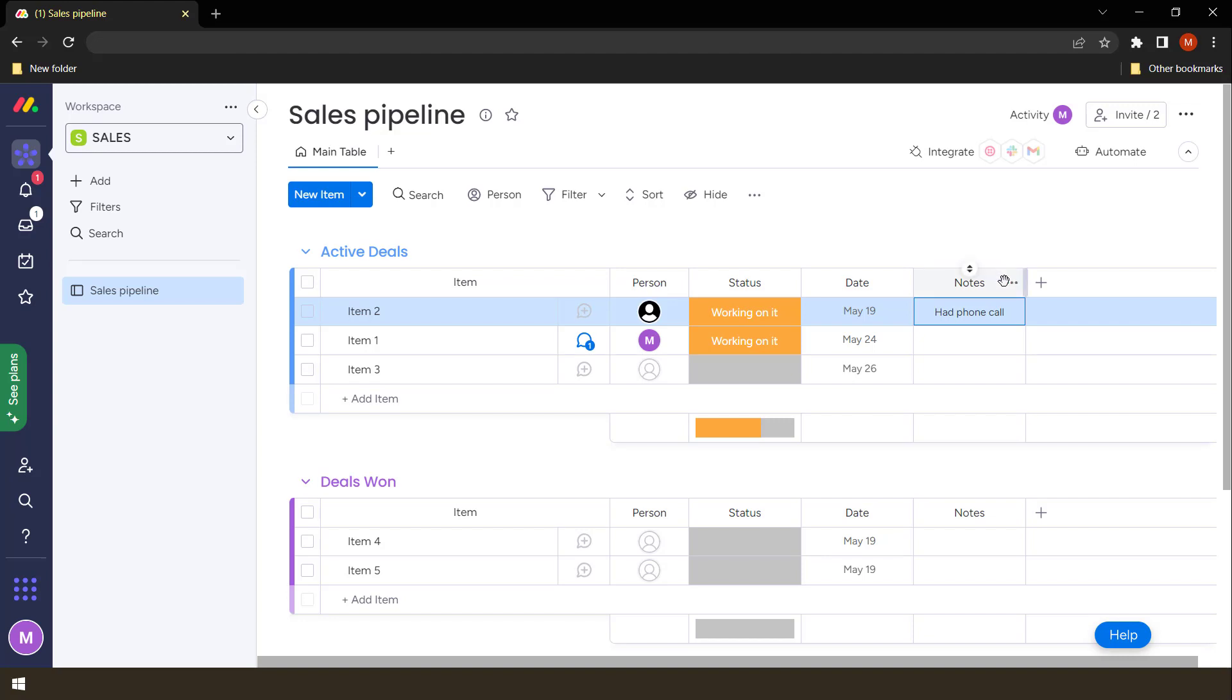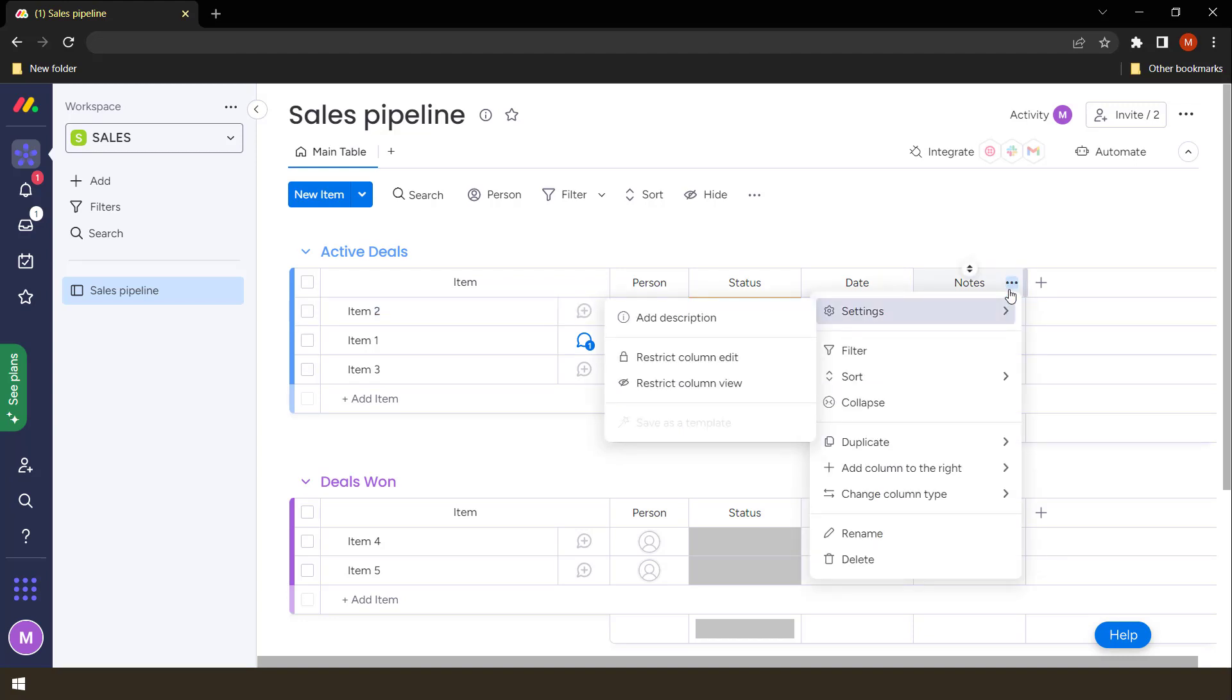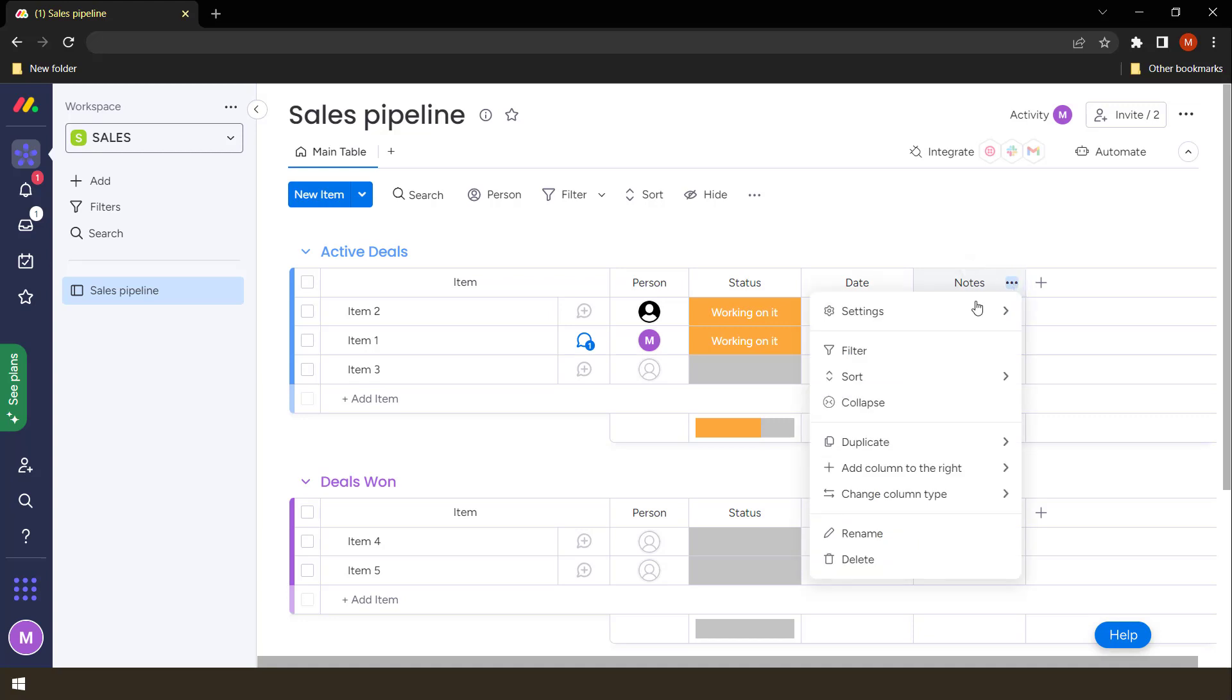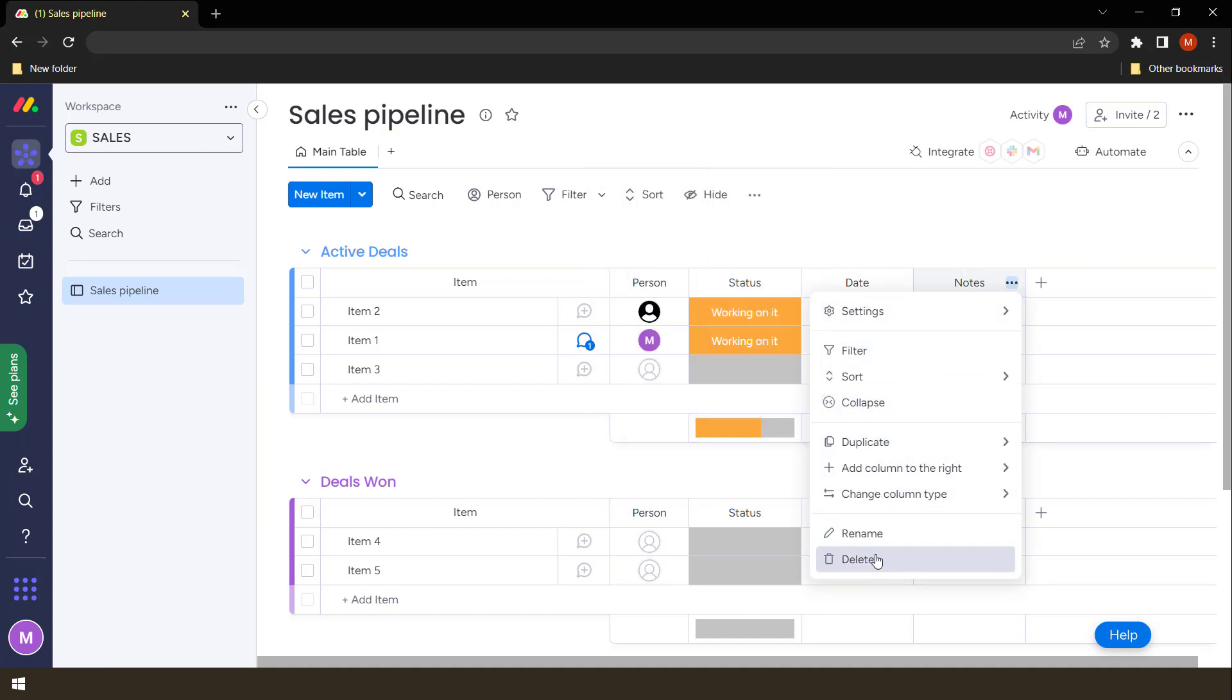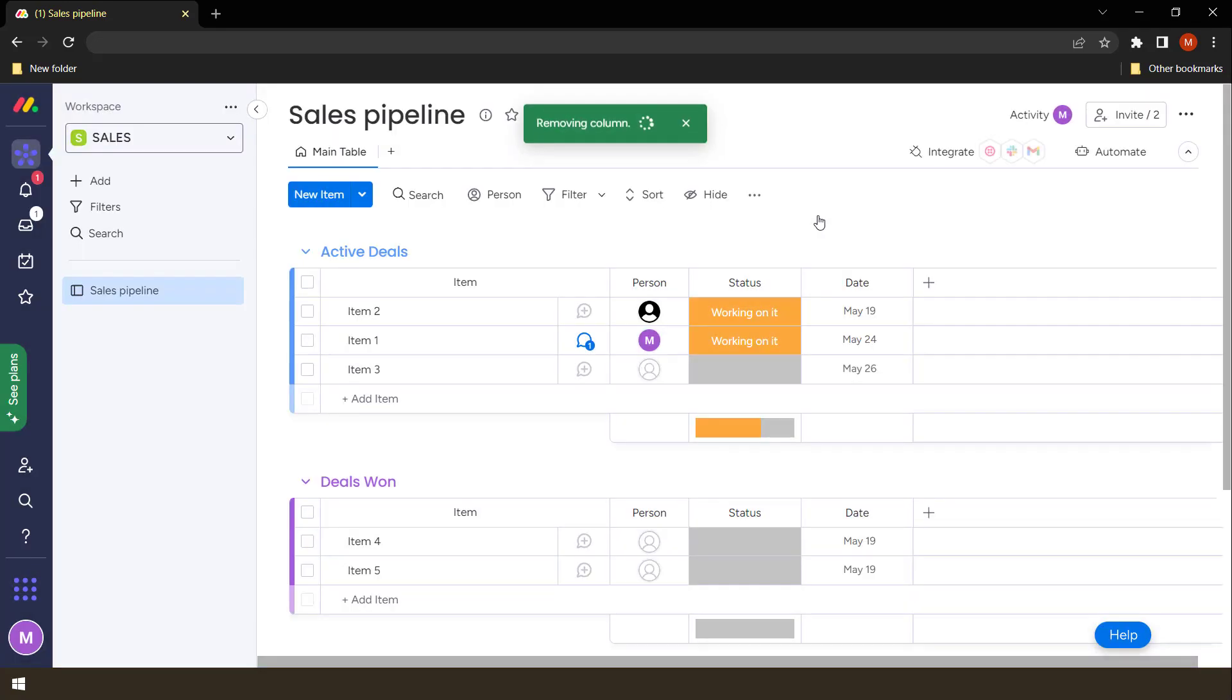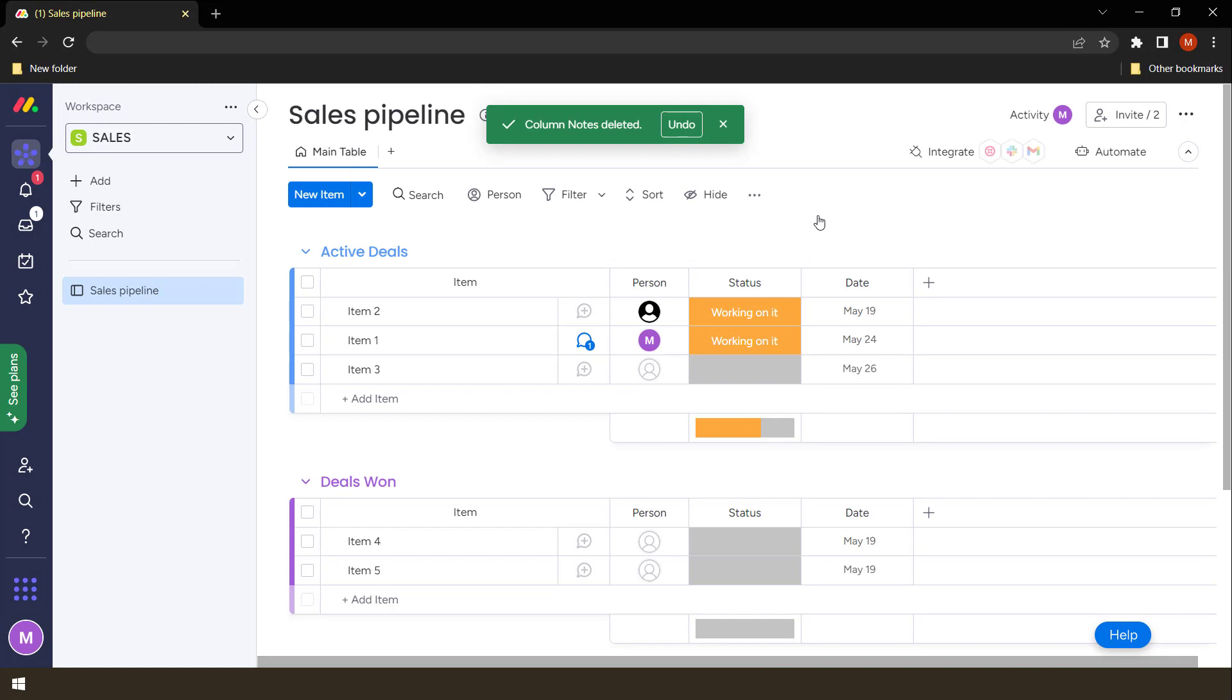Now say you no longer want these notes. You can actually delete them by simply clicking these three items. When you hover here, you'll find these three dots and you can duplicate this to create another column or you can rename it or you can delete it. That's what we want to do. Delete and it's gone.